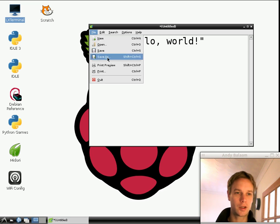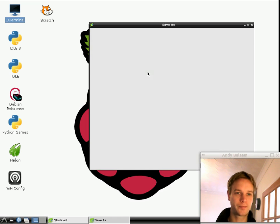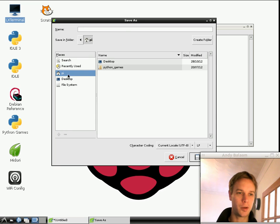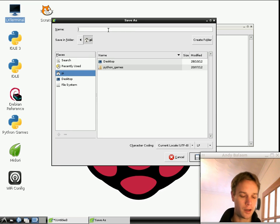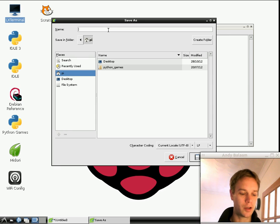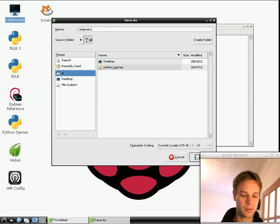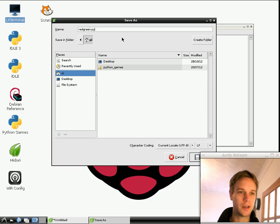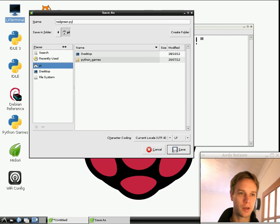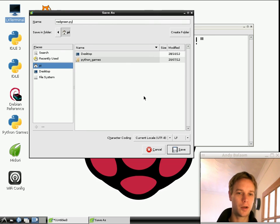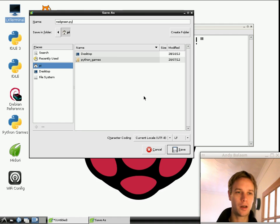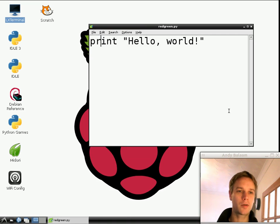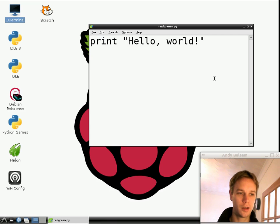Go to the file menu, save as. The place we want to save it is in our home folder, which is called pi. Click on the pi, type in the name. Because the game we're going to write is called red green, I'm going to call this redgreen.py. The redgreen part is the name. Notice there's no capitals or spaces, nothing like that. Then there's a dot and then py, which means this is a program written in the programming language Python. We'll find out more about Python as we go on, but all you need to know for the moment is that it's a language in which we can write programs. Click save.